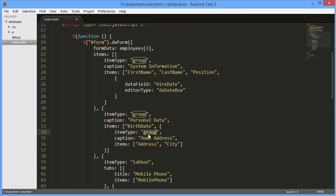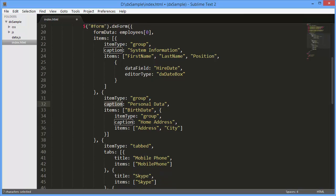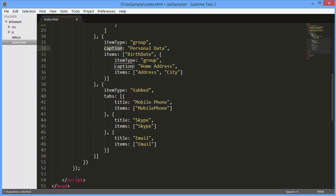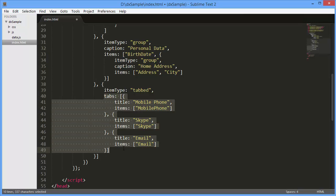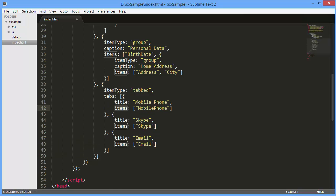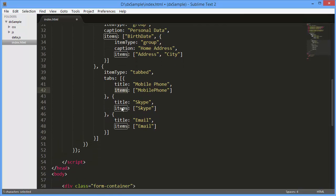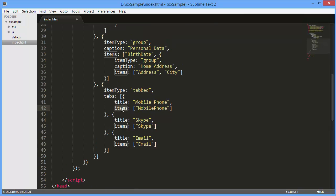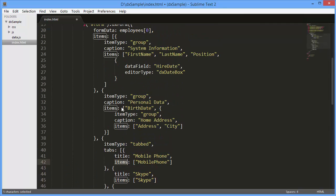The Caption option specifies a group caption. Each tab of a tabbed item contains an array of tabbed configuration objects. The Title option specifies the tabbed title. The Items option holds an array of form items displayed within tabs. I can also specify custom options for a separate editor.